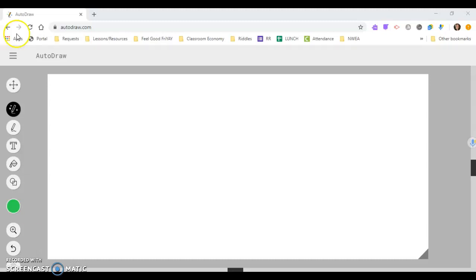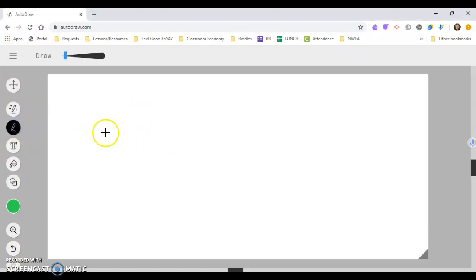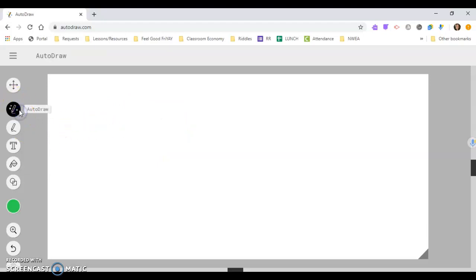Over here on the left-hand side, you have your tools, and so this is our little Autodraw button. You can regularly draw, but it won't pop up other images to put in if you do that. So when you have this Autodraw selected,